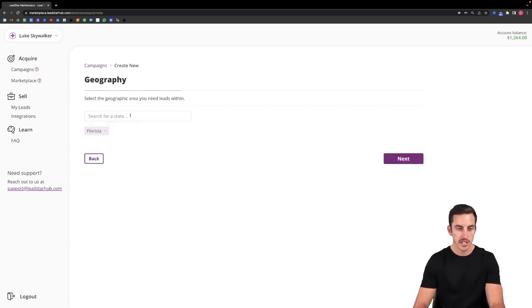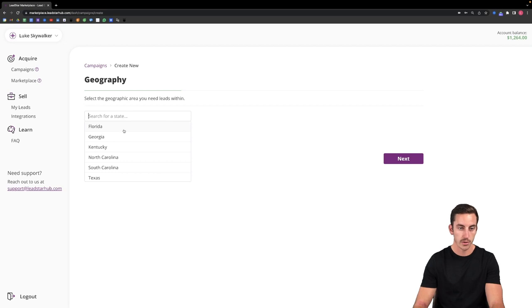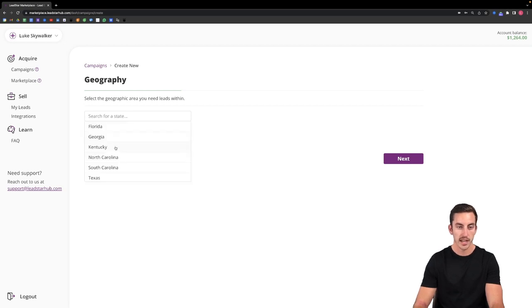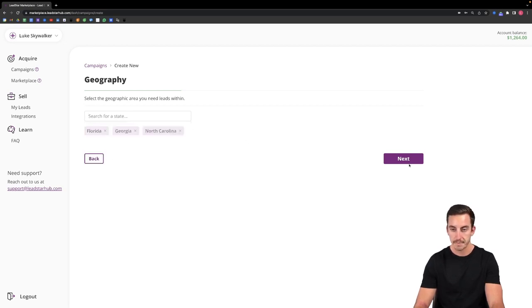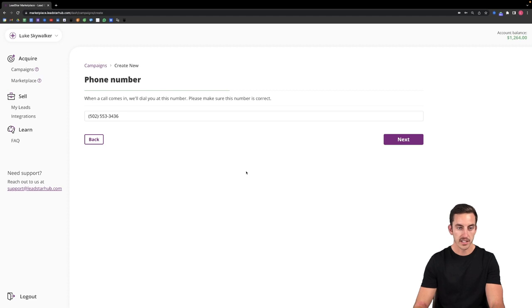So let's just say I want to receive leads or calls rather from Florida, from Georgia, and from let's say North Carolina. I'll then select next.